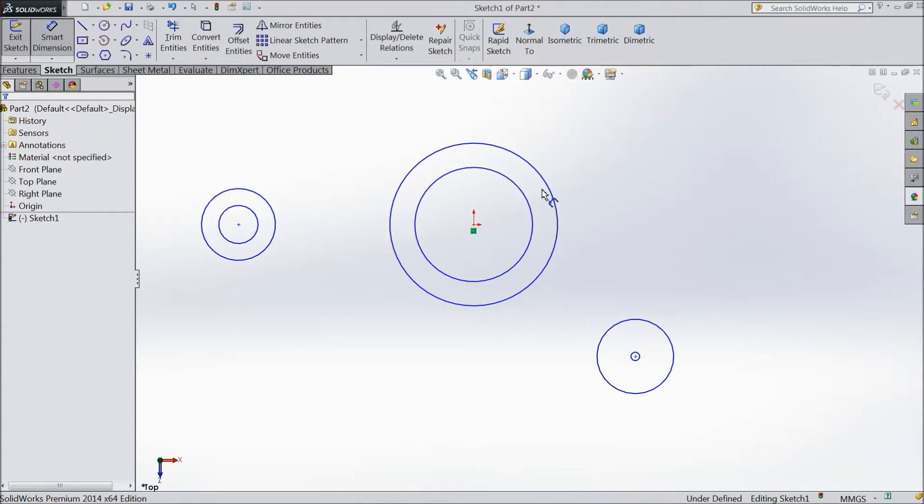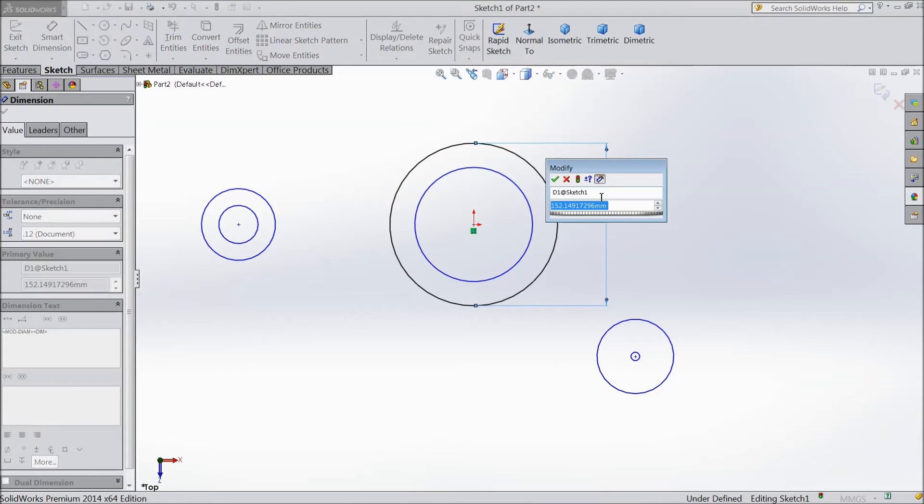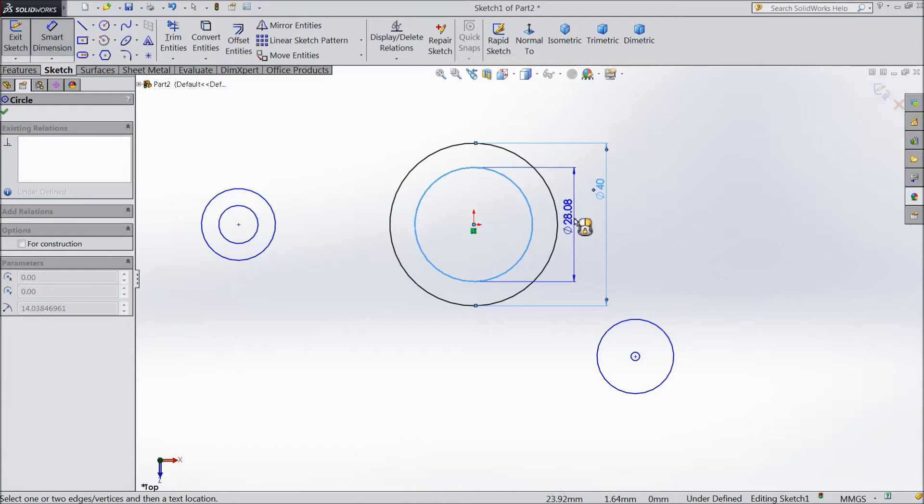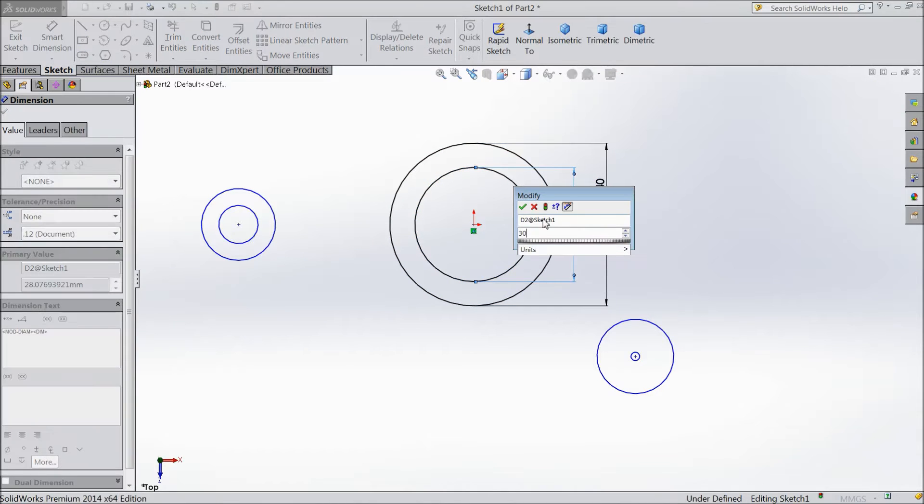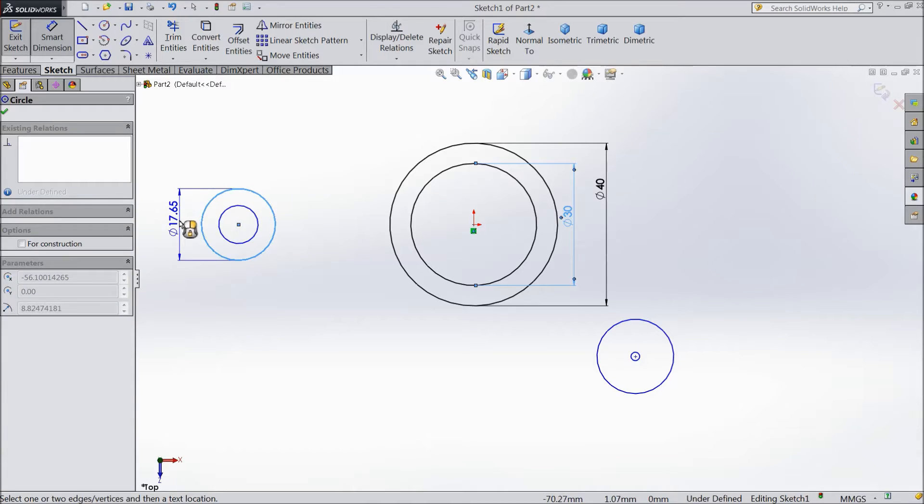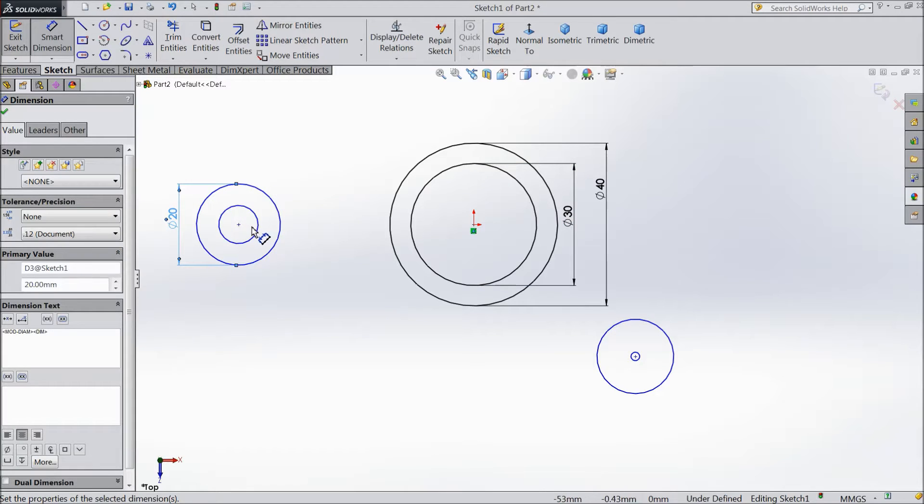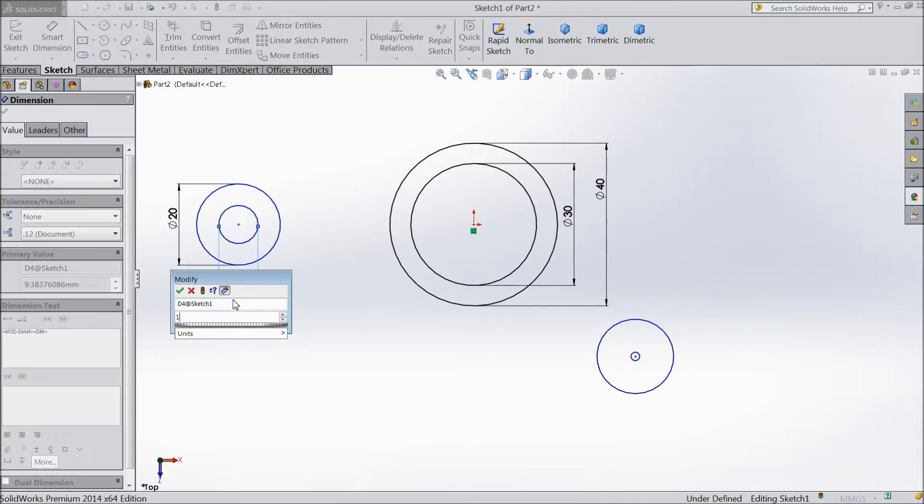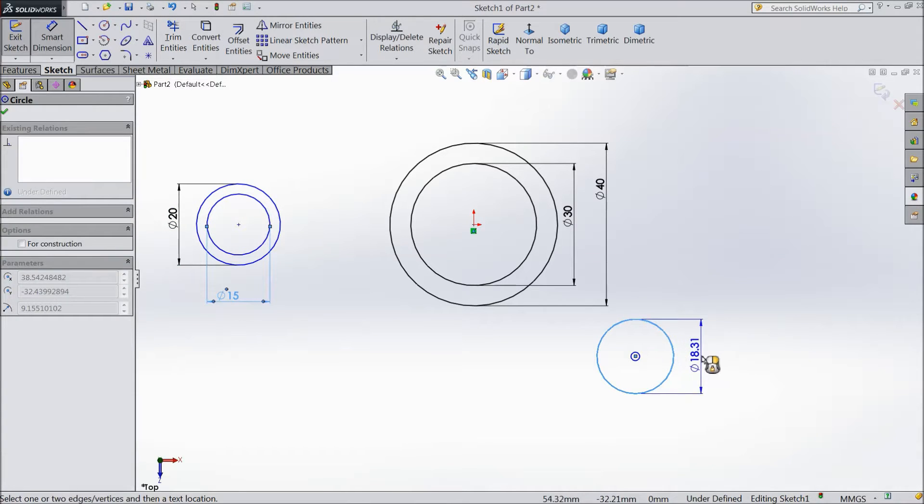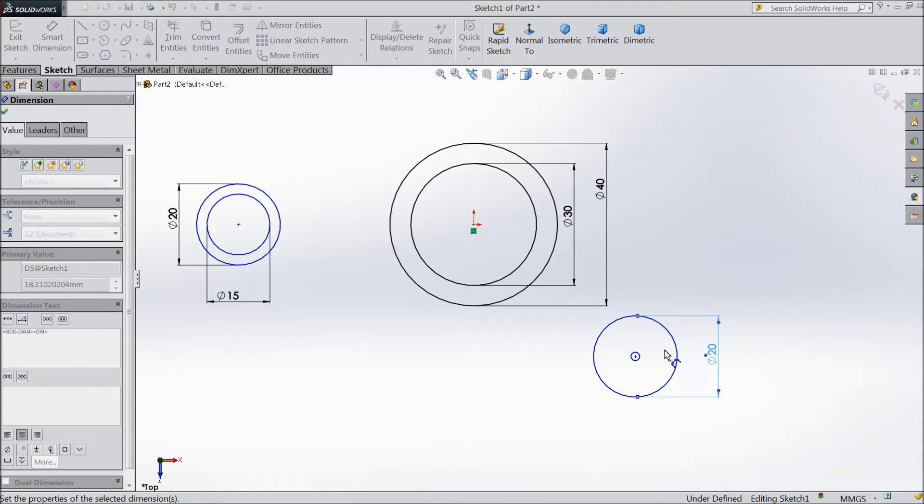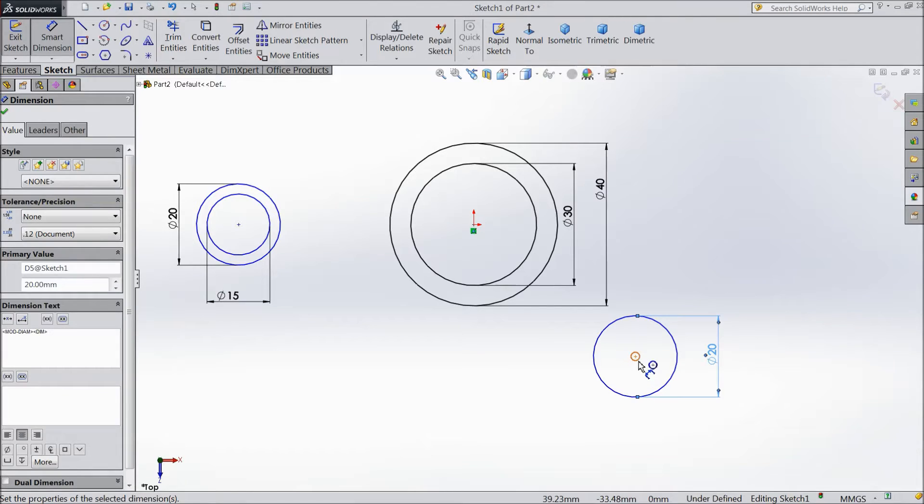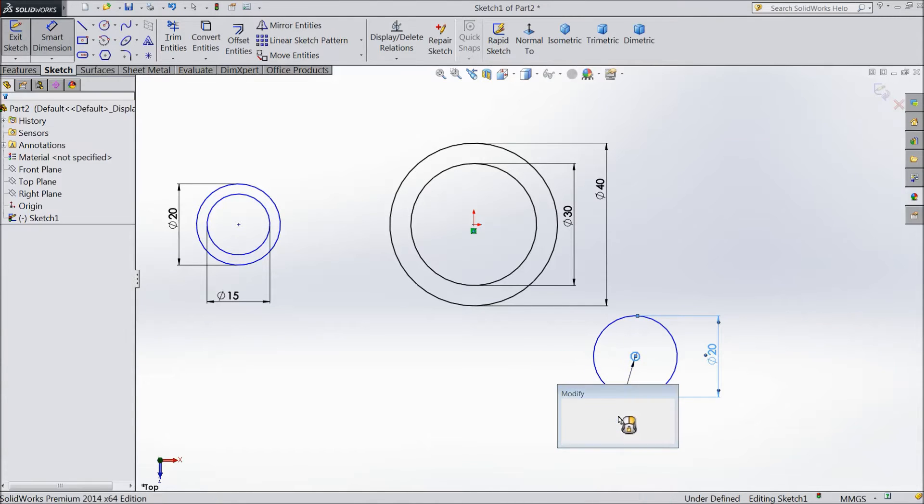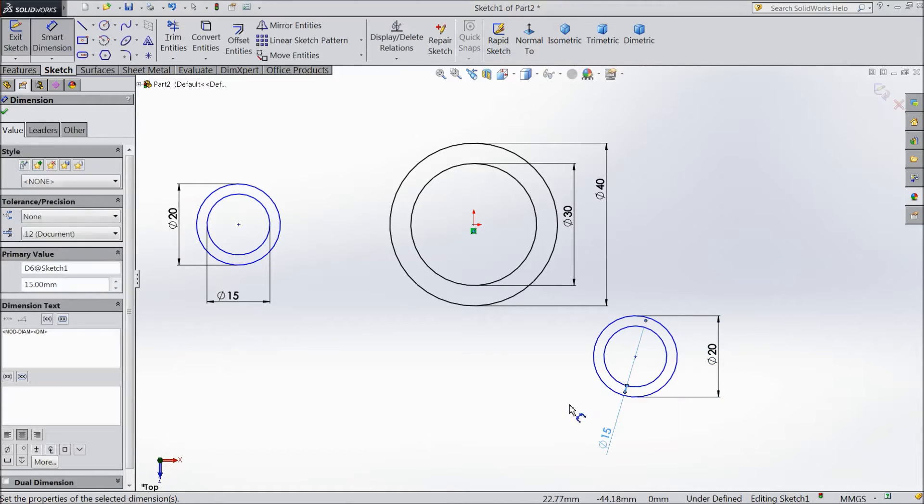Now assign the diameter. 40mm. 30mm. And this one, 20mm. And 15mm. Here also, 20mm. And this smaller one, 15mm.